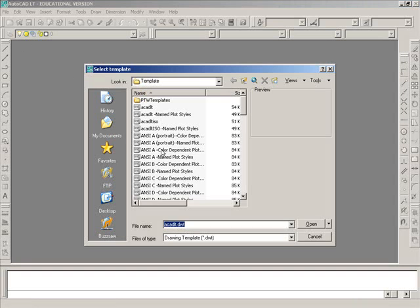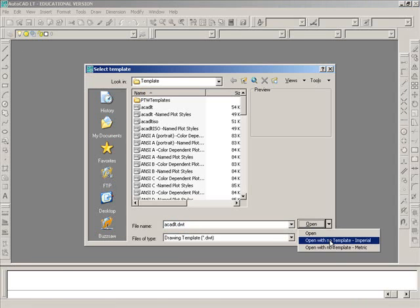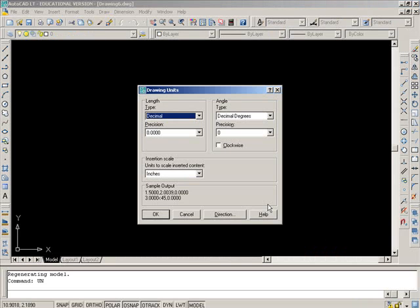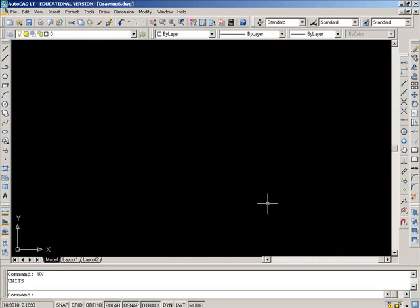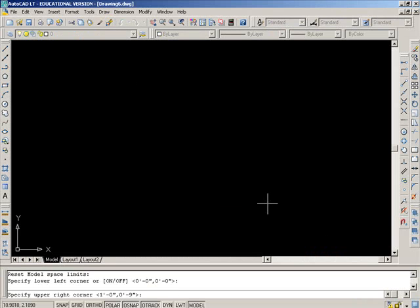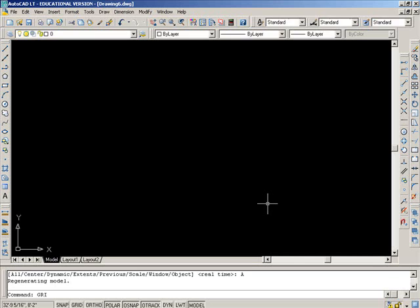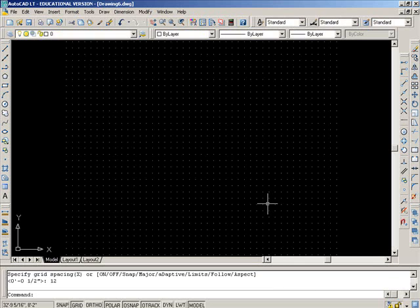Okay, O3 concepts. In O3 concepts, we're going to set up a drawing. And in addition to setting up our usual specifications, which is units and limits at 44 by 34 feet, and zoom all, and a grid of 12, everything looks good.